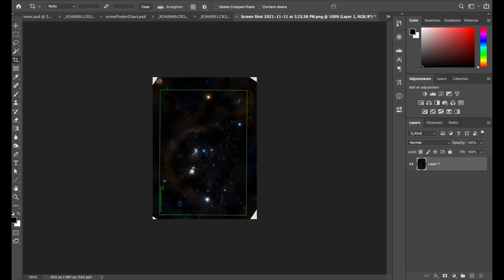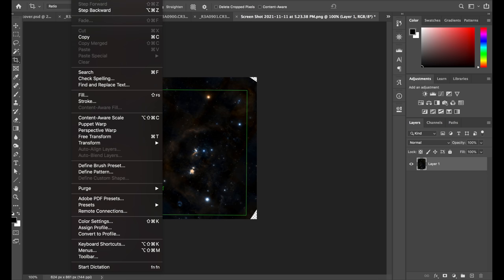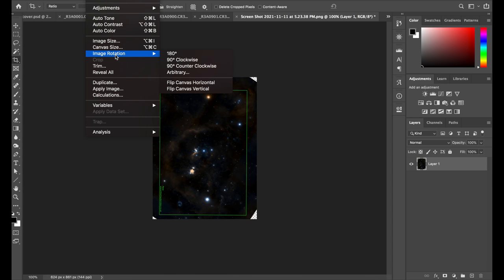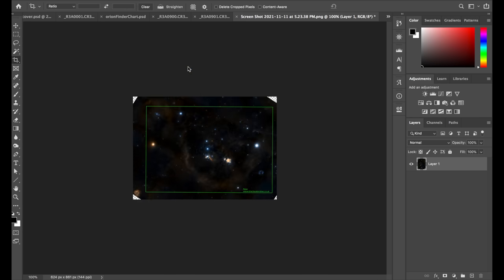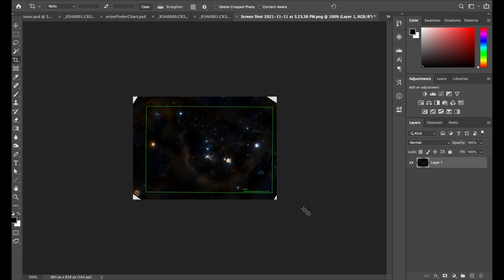Okay, and then I'm just going to rotate it. So we'll just do image, image rotation, 90 degrees counterclockwise. Looks good.